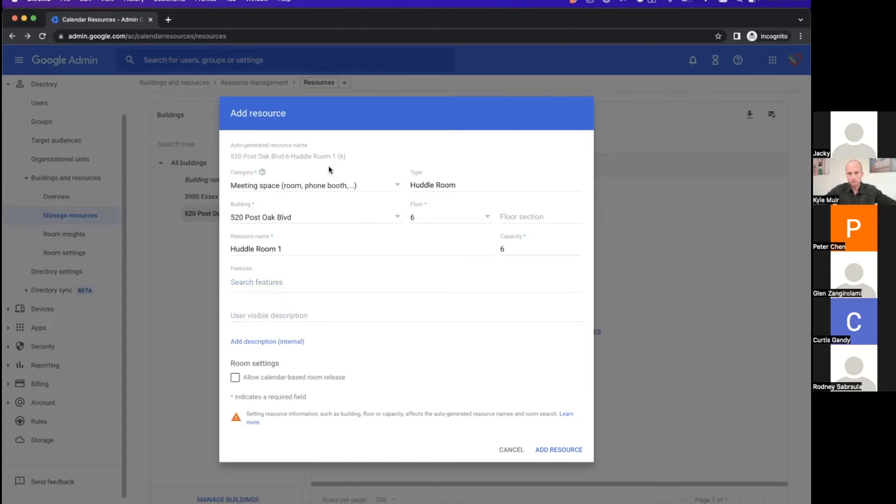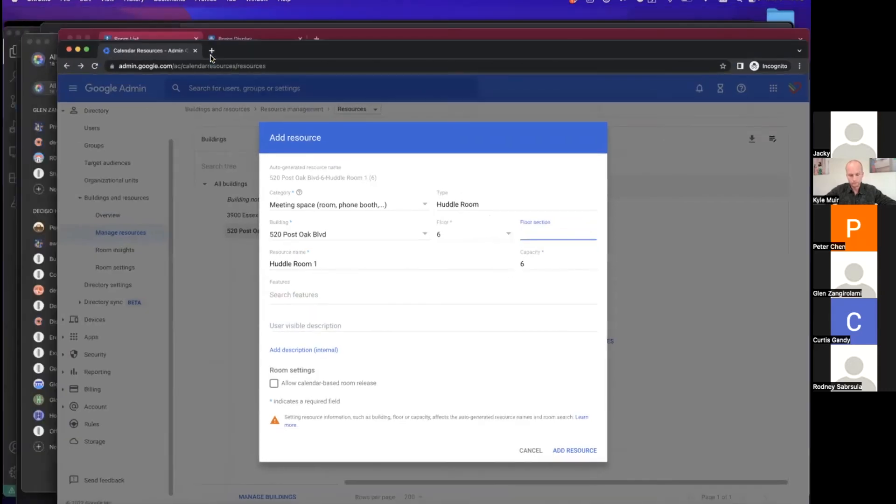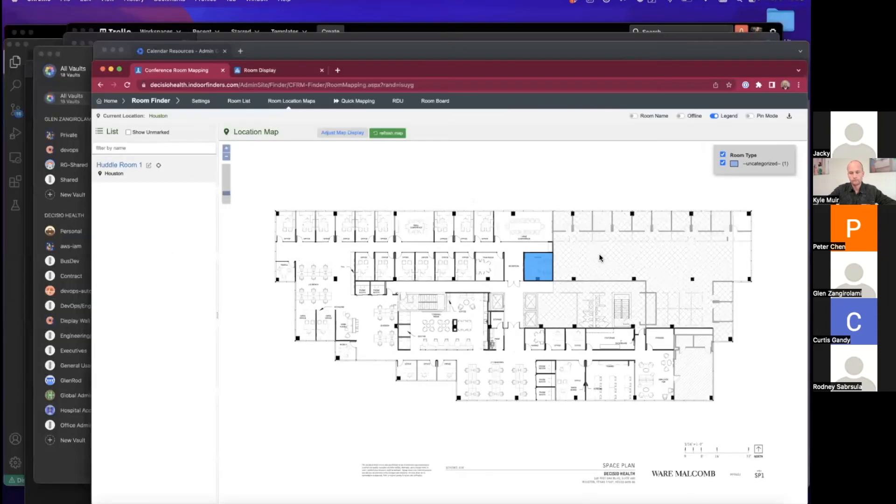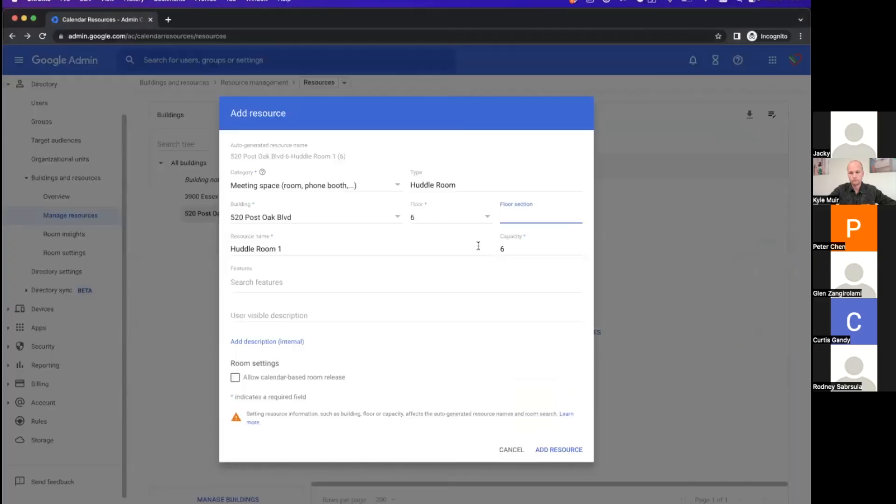I got a meeting space huddle room in the new building, floor six. Floor section - we have to look in the PDF and indoor finders. The numbers aren't in there, so I don't actually know that room number. I think you have everything that's required, and if you want to make it more specific later on, you could. You can go ahead and add resources.